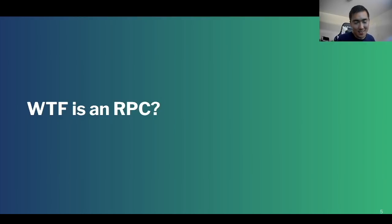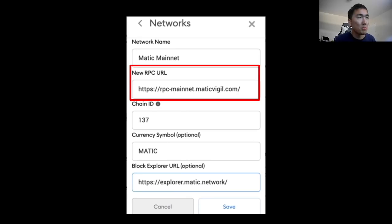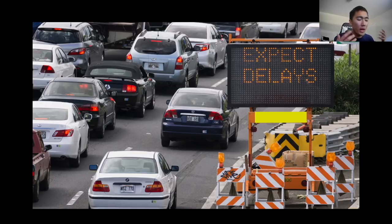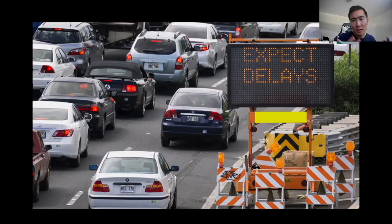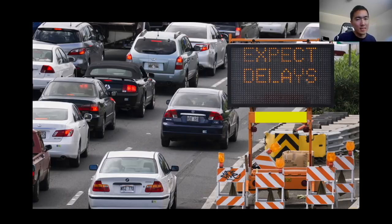You might be asking, what is a custom RPC? I'm not a technical person either, so I want to use an analogy so you can understand it in the simplest way possible. The RPC is the URL you put in whenever you were configuring your MetaMask wallet. The way I like to think about these RPC URLs is I think of each individual URL as like a road, where everyone is trying to get from point A to point B.